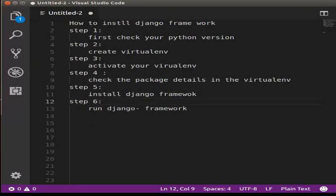First, create a virtual environment. We will create a virtual environment. Why do we create a virtual environment? We will use a Linux machine.